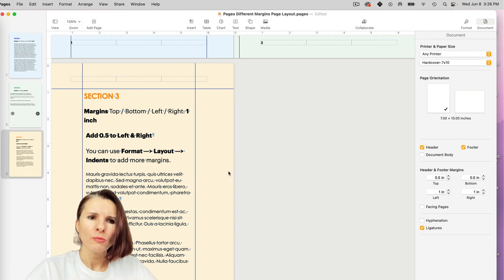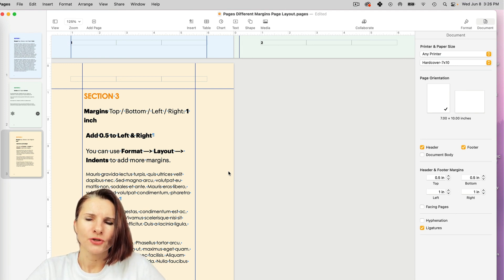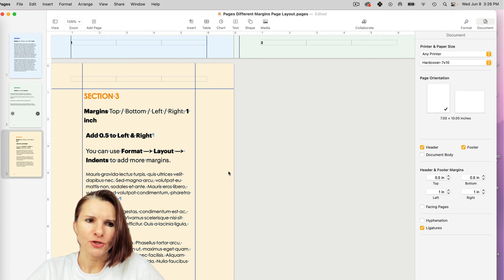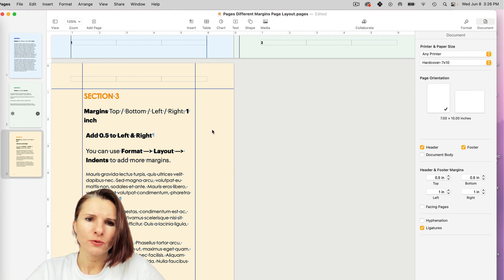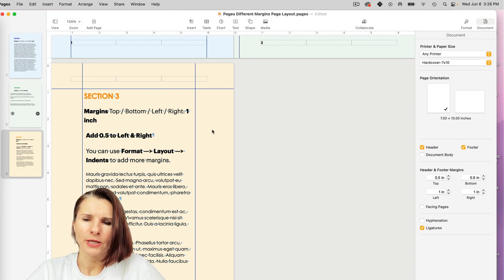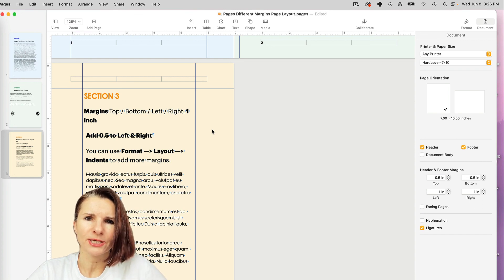So hopefully this video helped you figure out how to adjust your margins if you have different sections and you want to have different width, if you're using word processing or page layout in pages. So thanks so much for watching.